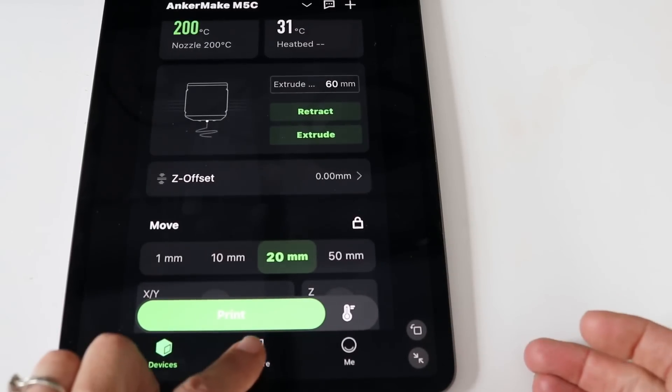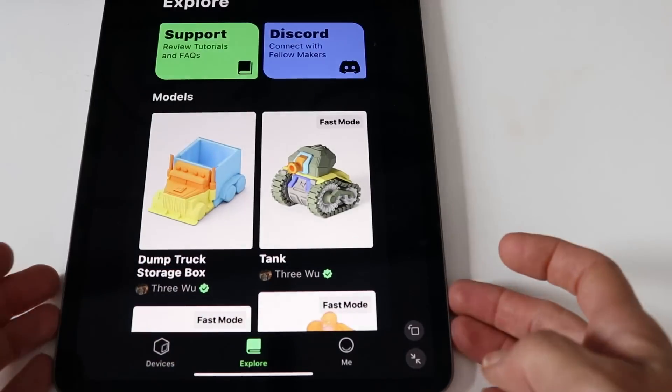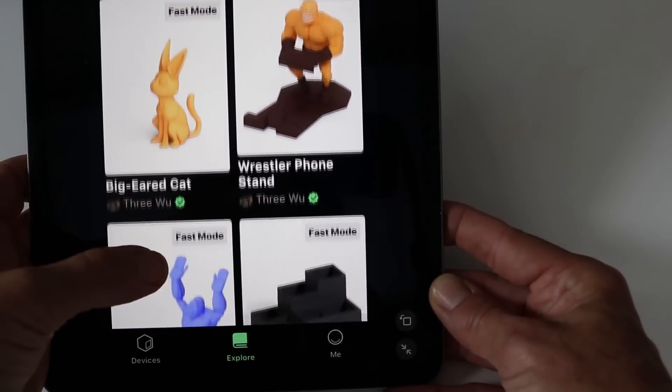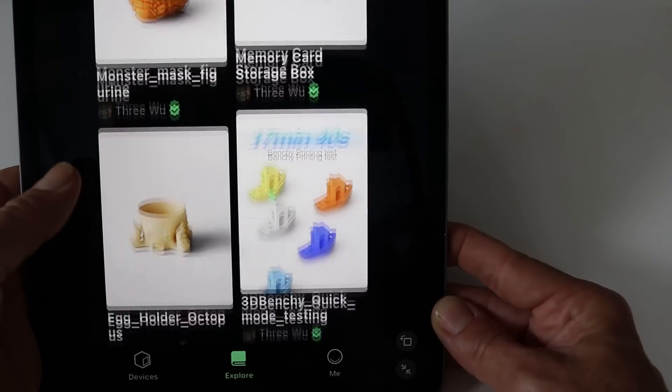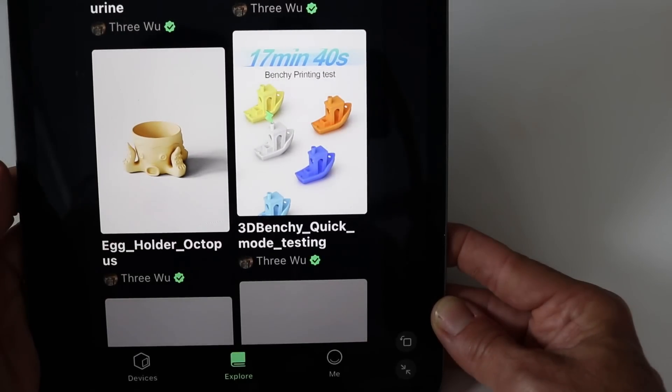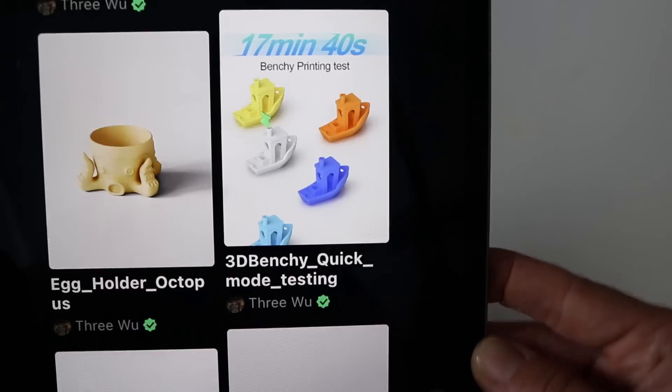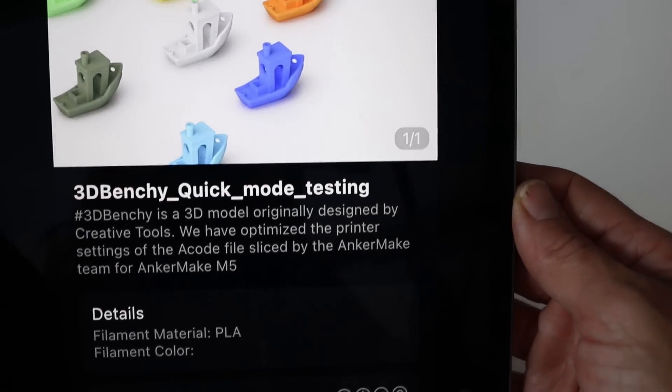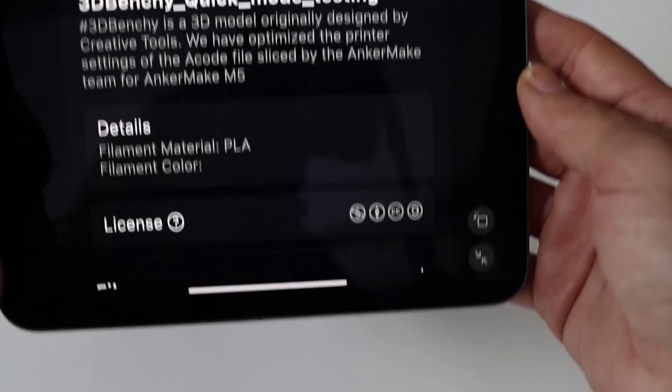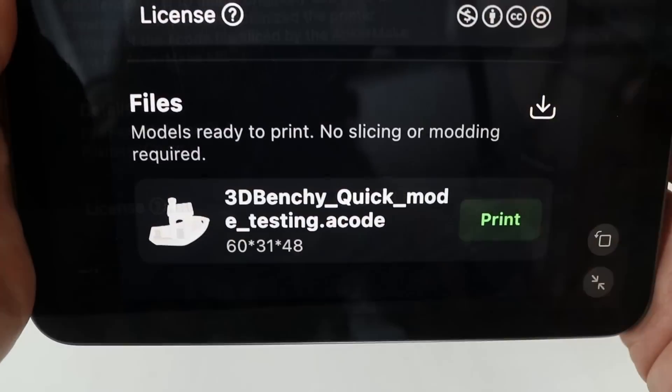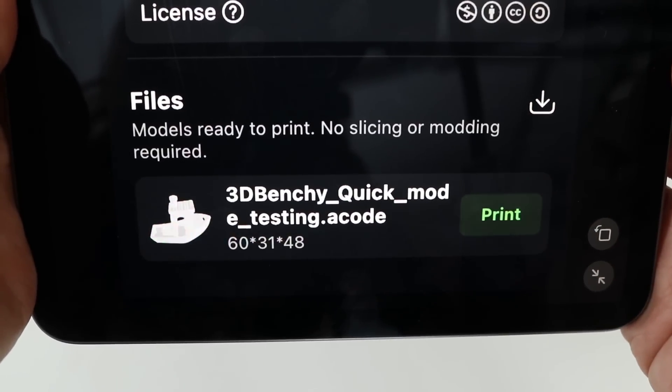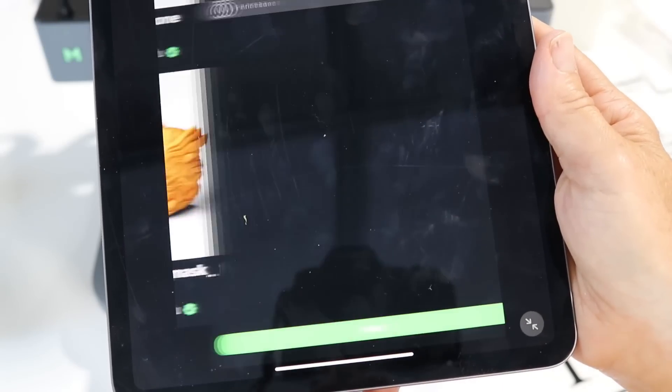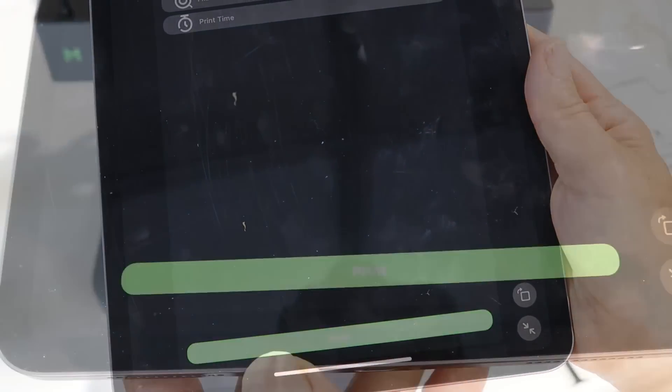Now we're ready to print our first project. I went ahead and selected a project that was already in the AnkerMake app. We're going to be printing this project out at fast speed, which is 500 millimeters per second, an upgrade from previous printers before the M5C which could only reach 50 millimeters per second.